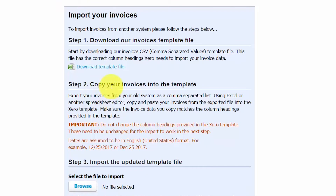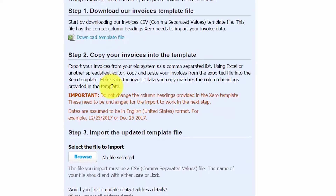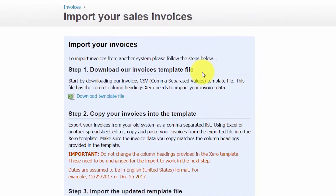Step two is copying your invoice information into the template. If you already have the information in another Excel spreadsheet, copy that information over into this template. Or you may have to manually enter the information into the template. We'll jump over to the Excel template and discuss how the information should be entered.